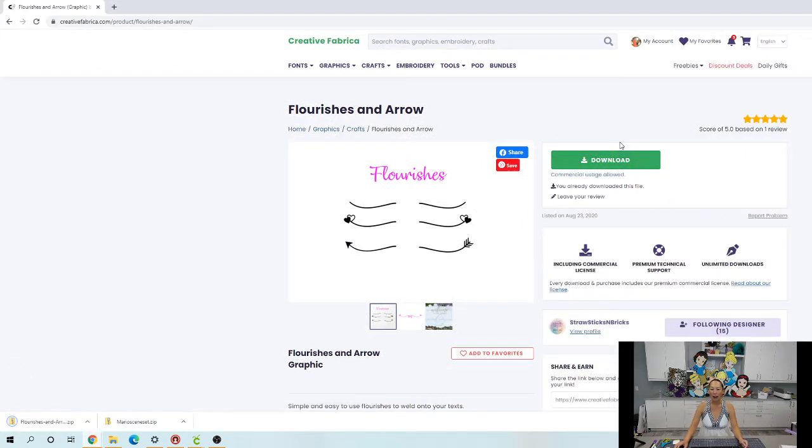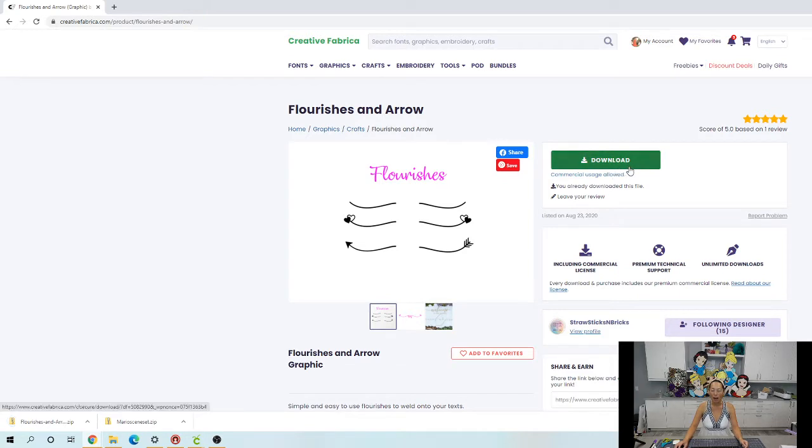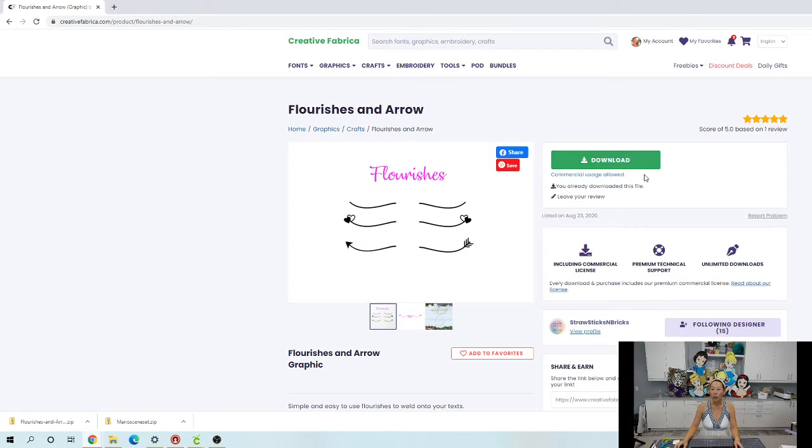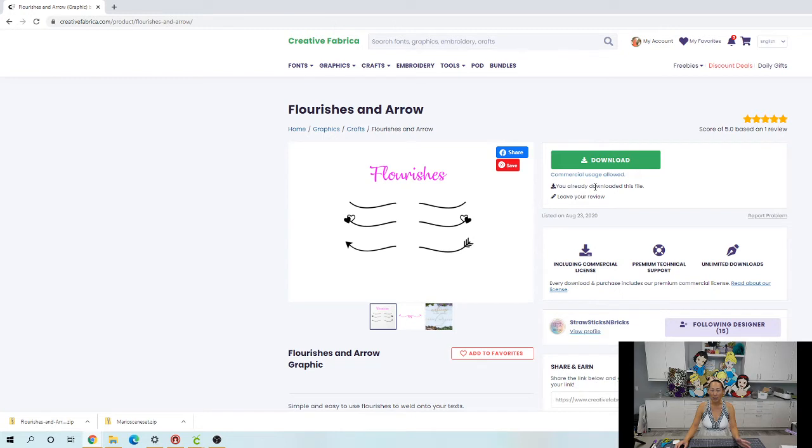Now I do have a membership with them which is why I can get whatever font, whatever files. If you choose to go the membership route, there's a couple reasons why I would recommend it.